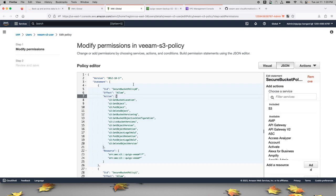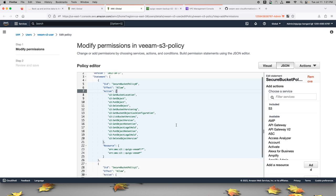As with any IAM policy, it's a good idea to limit access to the minimum scope required. You can see that I'm only allowing this Veeam user to access buckets that start with Quig's Veeam.